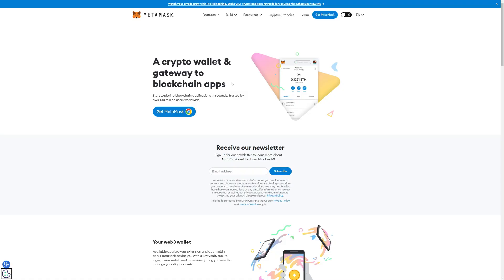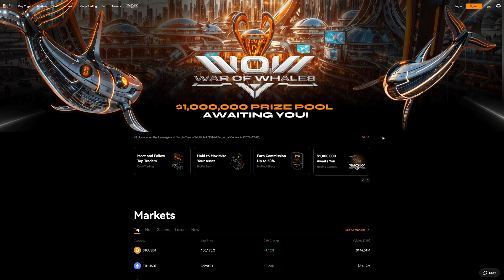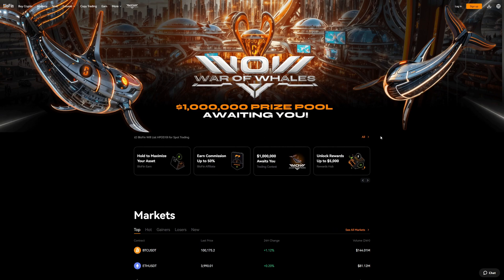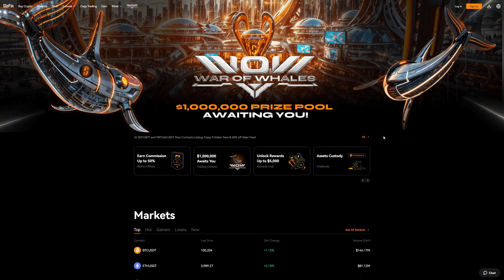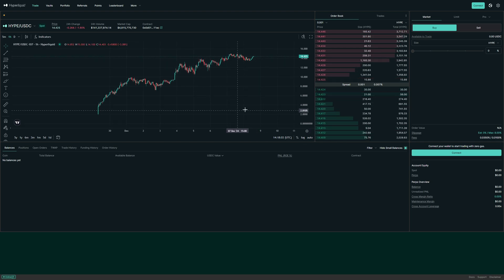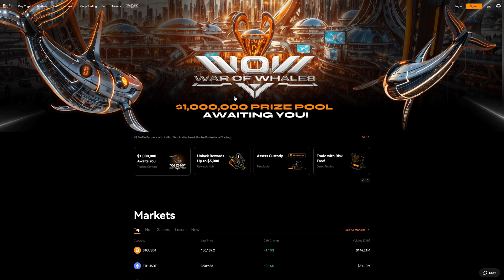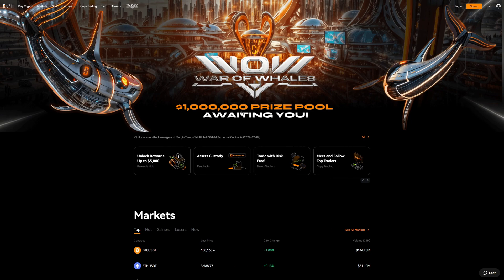First of all you need a wallet compatible with Hyperliquid. We will use MetaMask, which you can get on Google Chrome or alternatively Firefox. You also need a crypto exchange where you buy Ethereum and send it to your Hyperliquid wallet — specifically Ethereum on the Arbitrum network. Below this video you will find links to the official Hyperliquid website, MetaMask, and the crypto exchange Bluefin which we use for this tutorial. Be careful, there are fake websites out there especially when searching on Google.